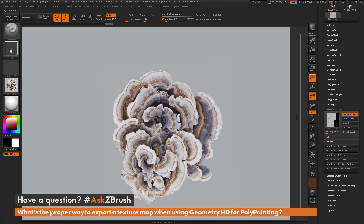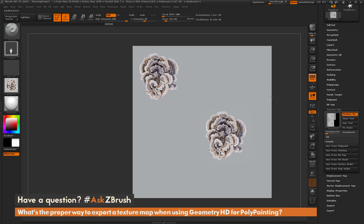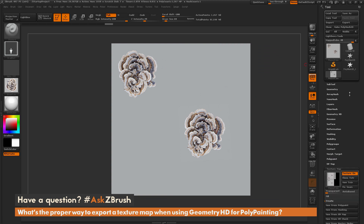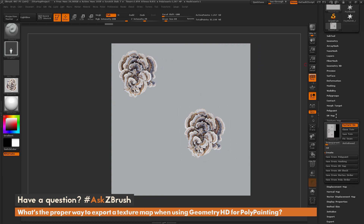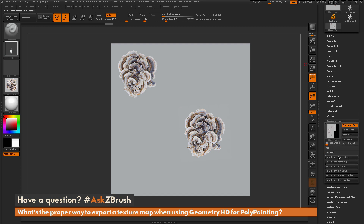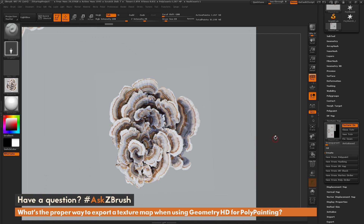To recap: apply HD polypaint on your model, then go to the tool palette, scroll down, set a UV map with a large enough size to capture your detail, then go to the texture map tab and simply click New from Polypaint. If you have any other questions related to ZBrush pipelines or processes, please use the hashtag AskZBrush on Twitter. Happy ZBrushing!